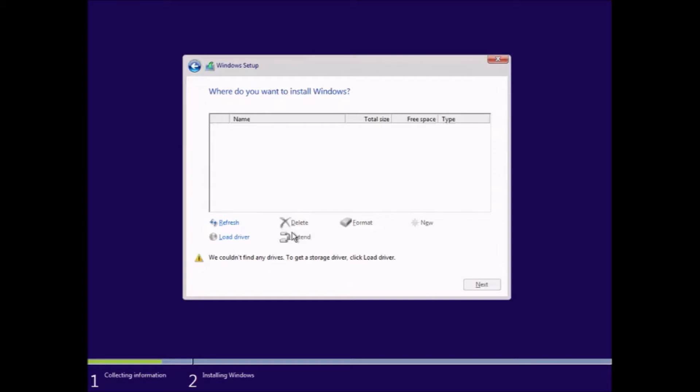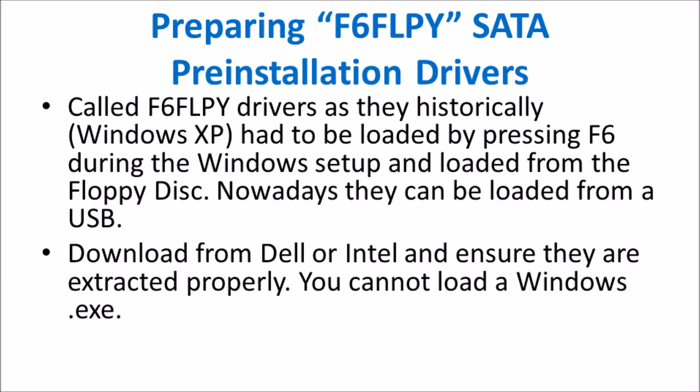I had to do this to emulate this scenario because Windows 10 TH2 installation media has the SATA pre-installation drivers for my model inbuilt. However we'll assume that it doesn't, and we'll go through the procedure of preparing SATA drivers to load now.